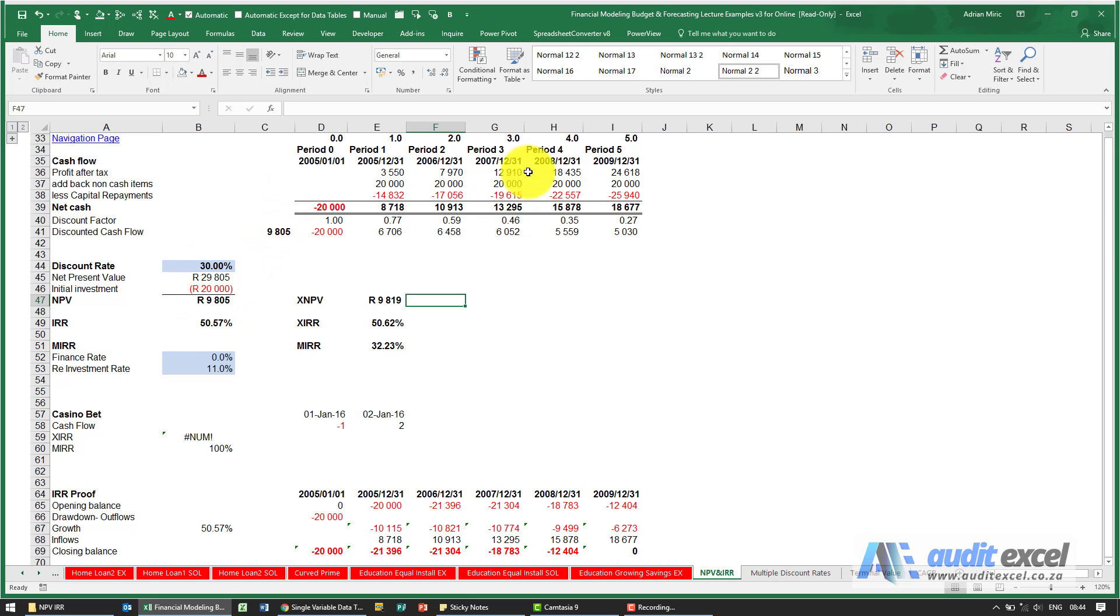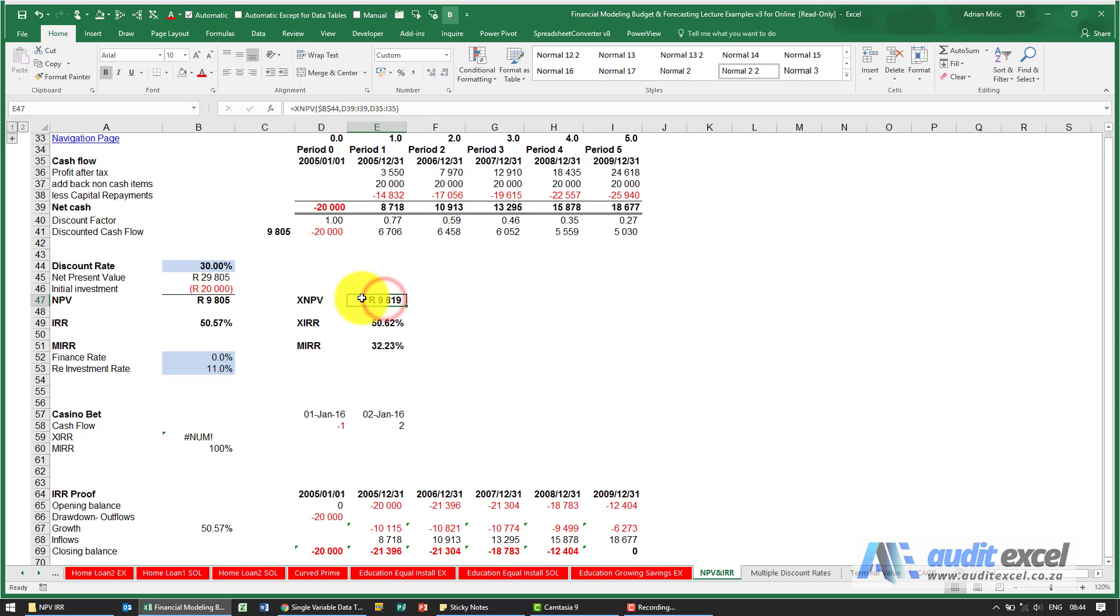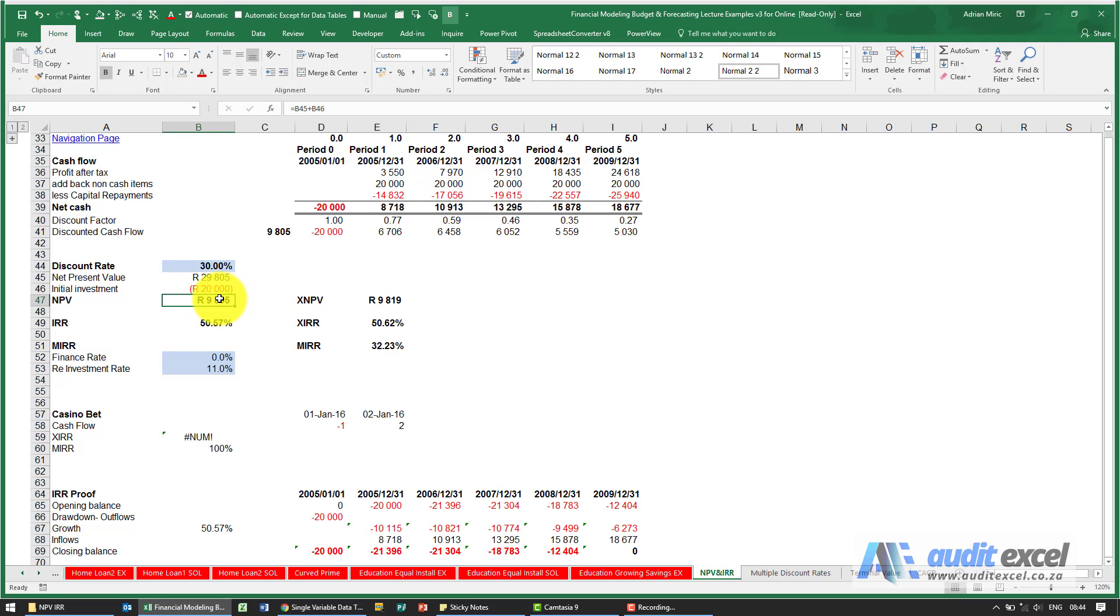If we've got a cash flow setup and we've built an NPV either with NPV or XNPV, an IRR is defined as the discount rate at which the NPV becomes zero.